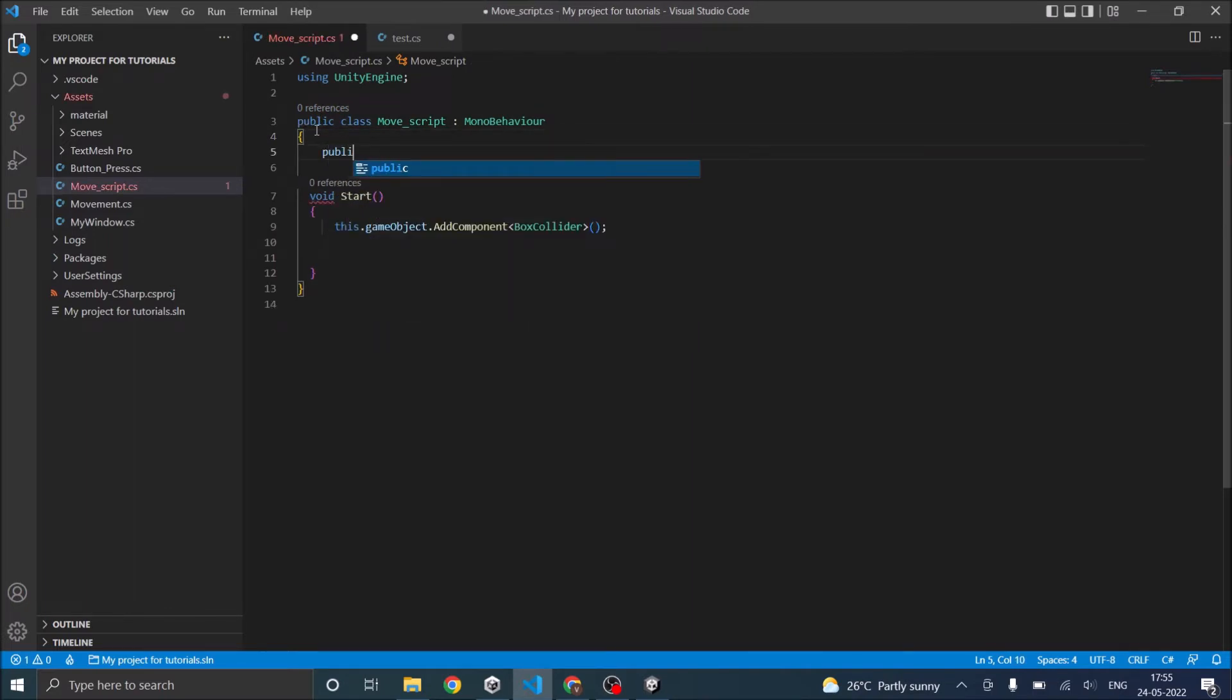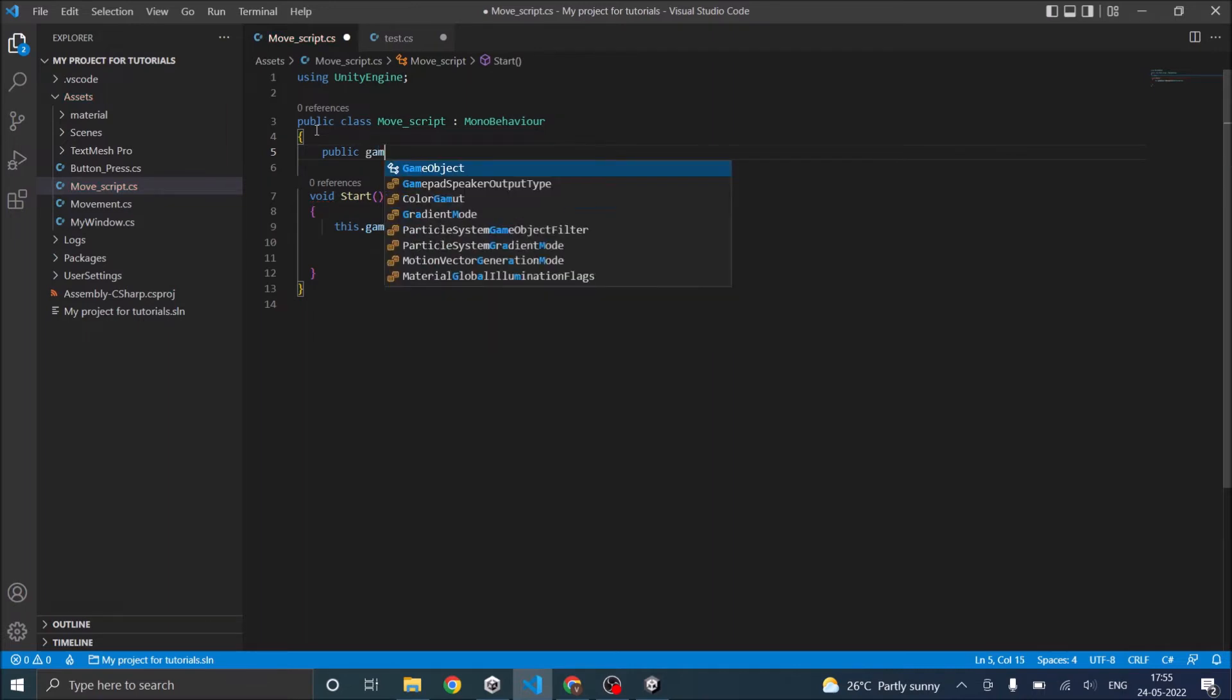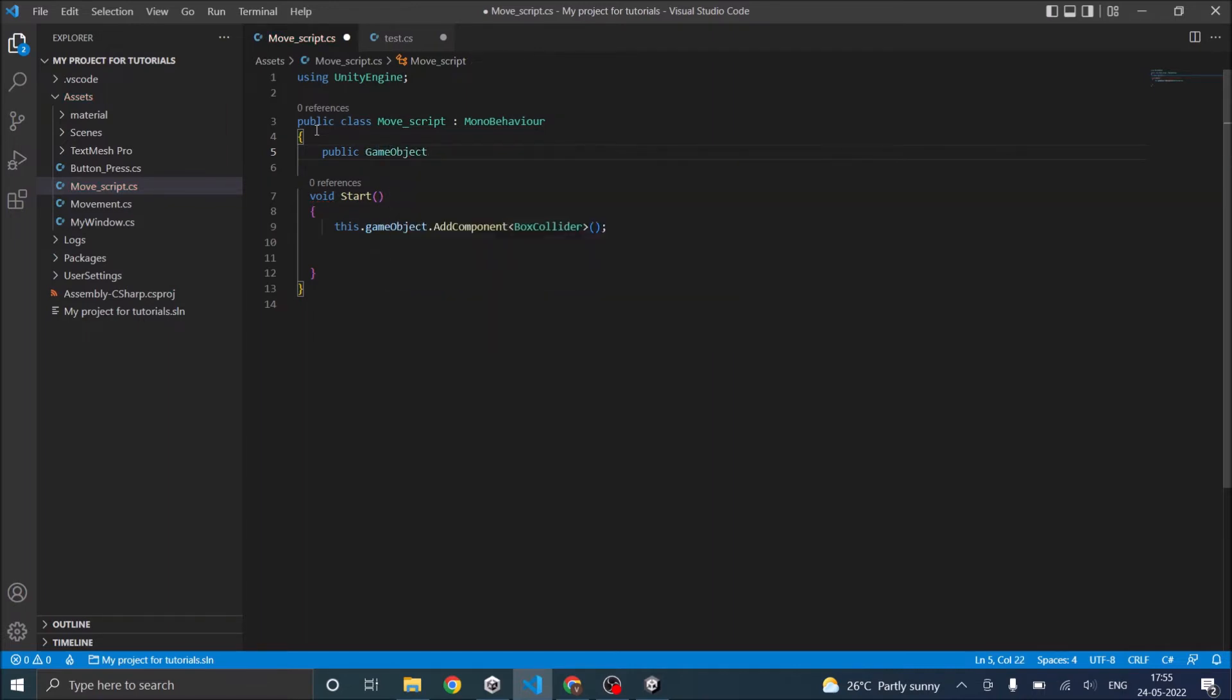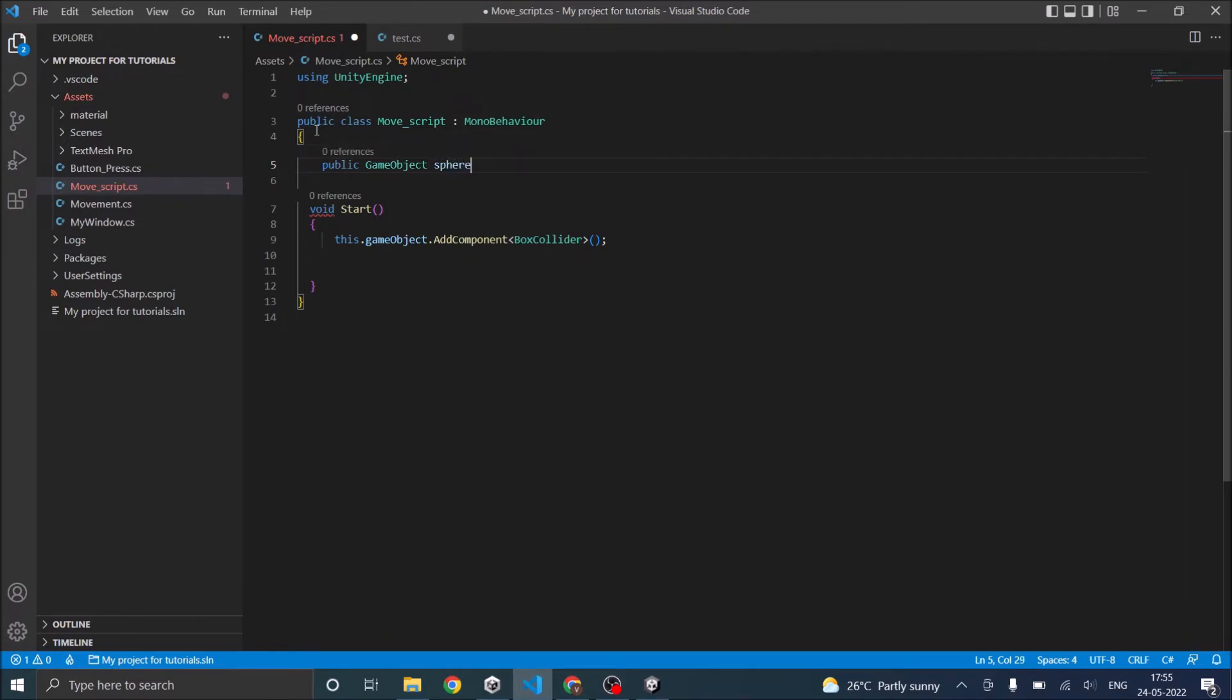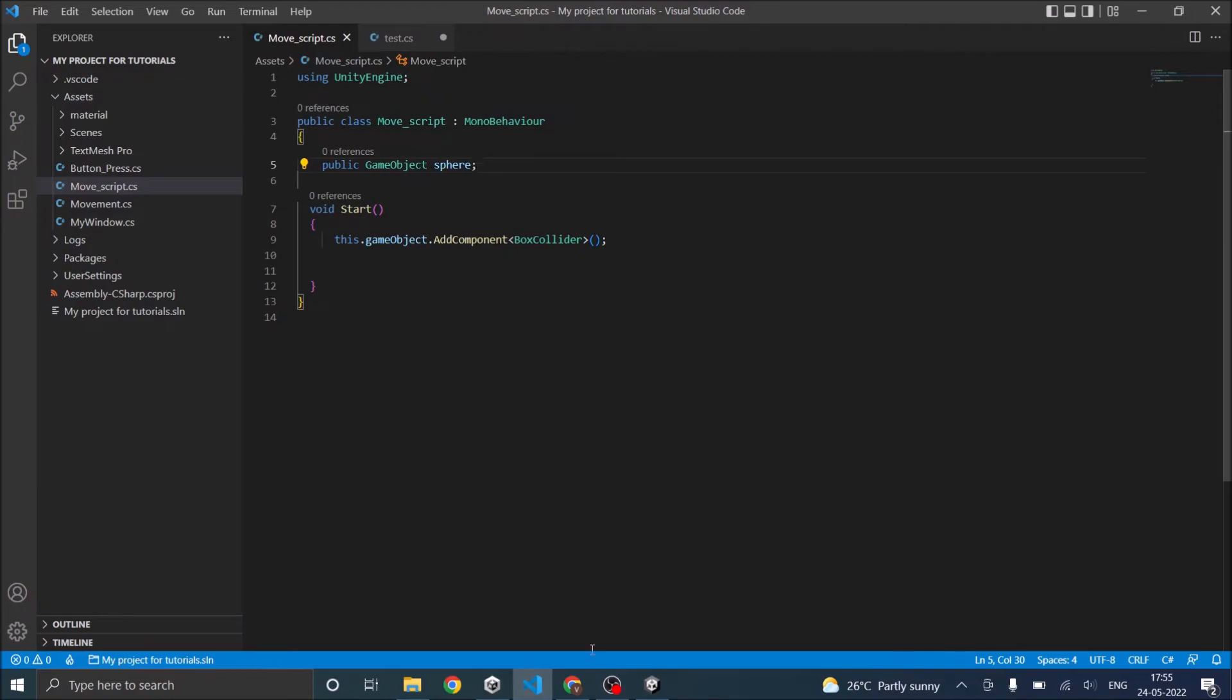So when you declare a game object as public, you will write the keyword public here. And then you will give the type of variable. So it's a game object. And then you will give the variable name. So let's call it sphere.